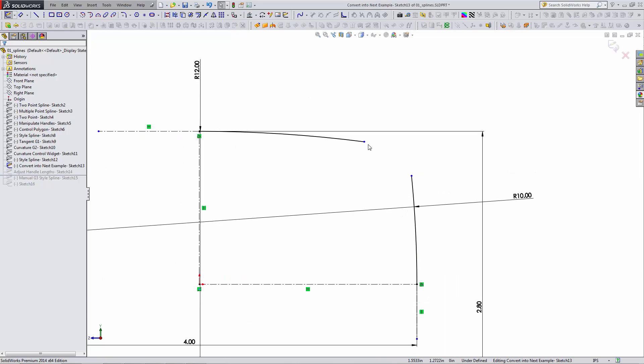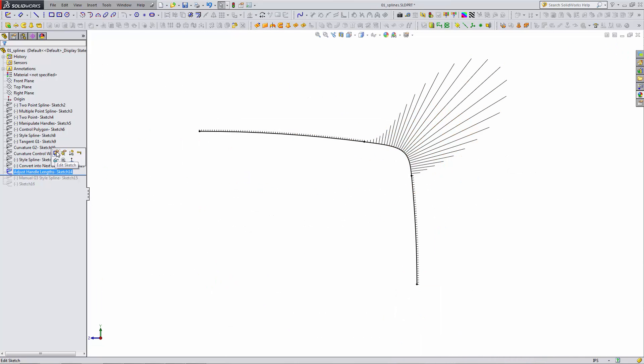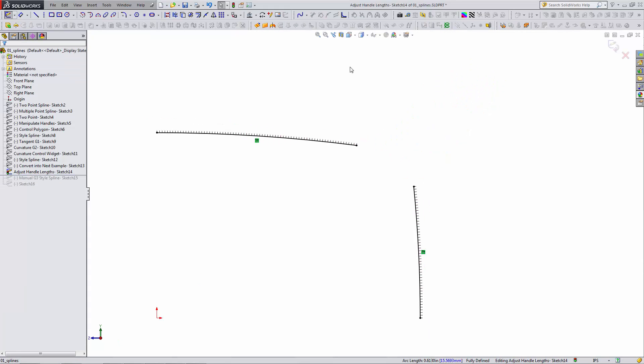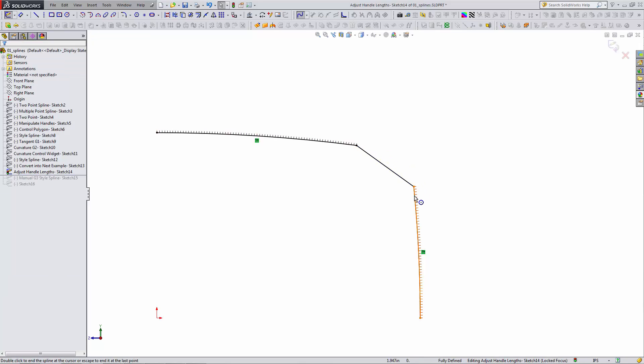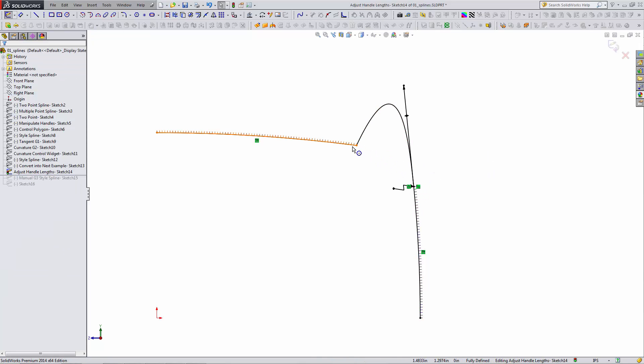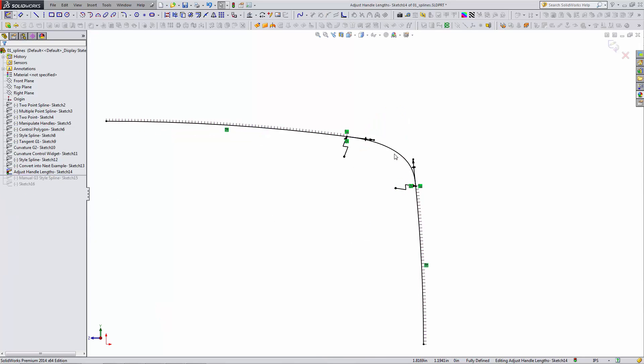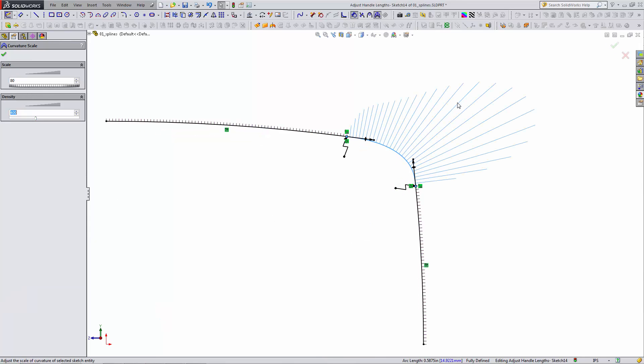I'm going to connect these two arcs together here. I have a new sketch that has converted these arcs into it. I'll draw a spline between the two. I'll apply equal curvature here, and I'll apply equal curvature here. Let's take a look at the curvature here.